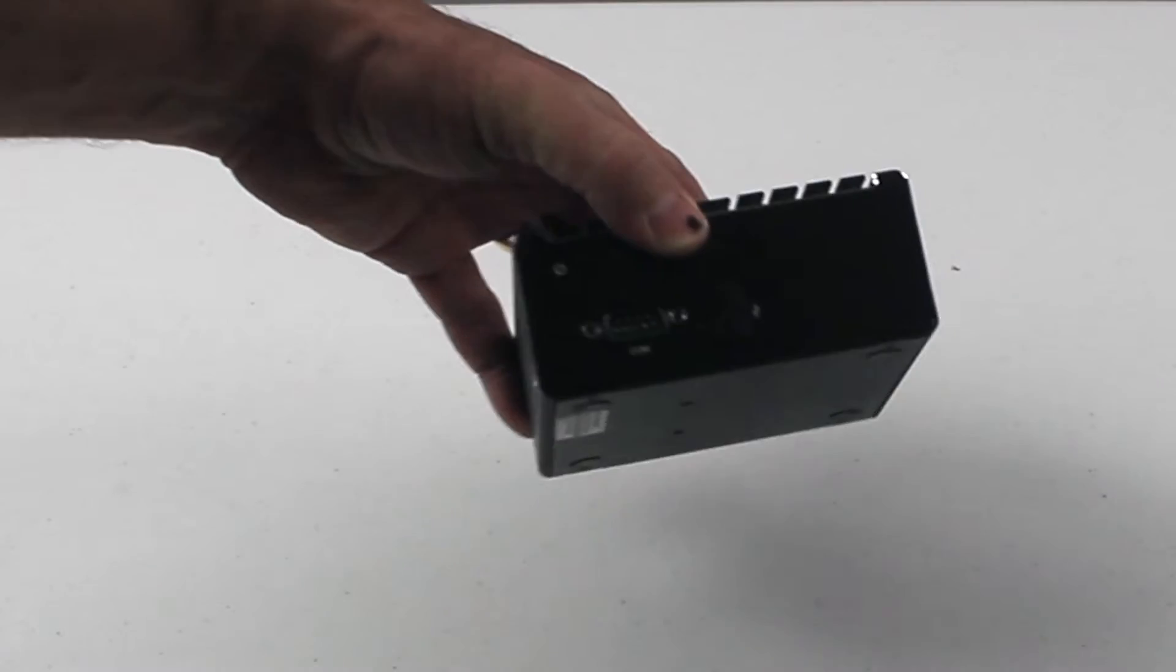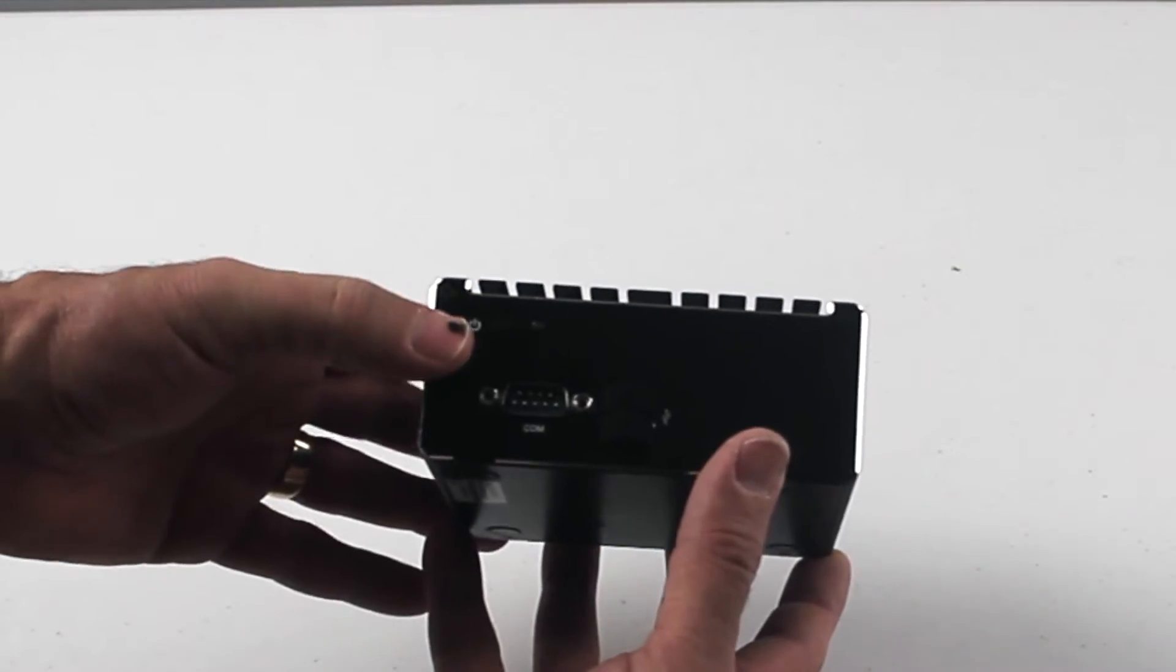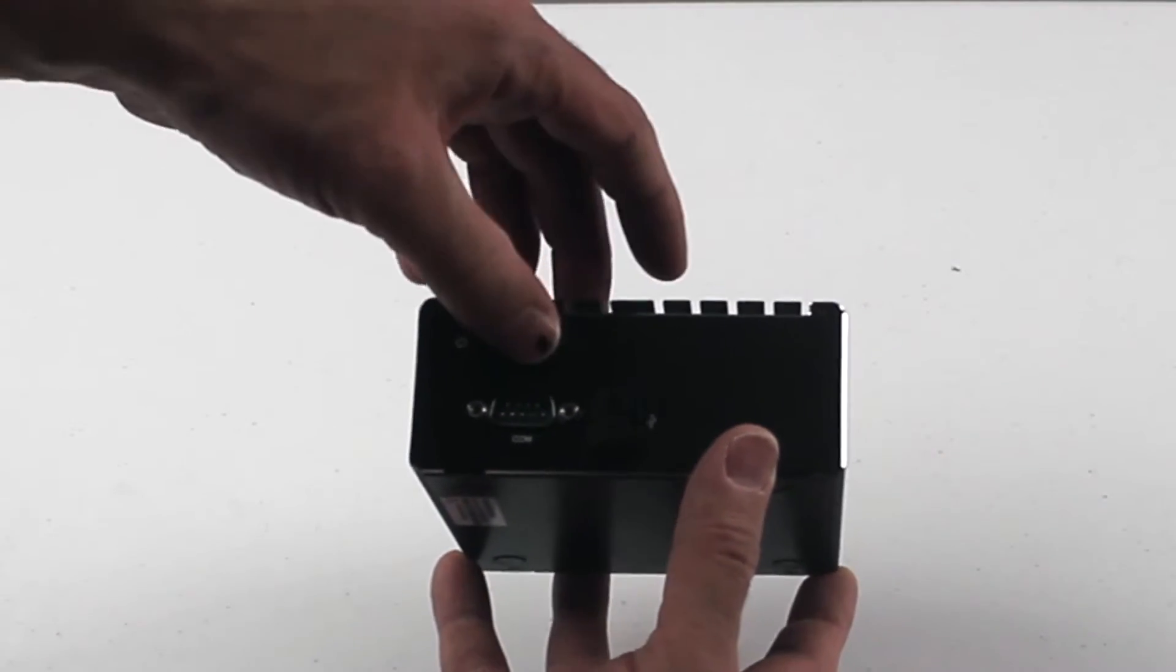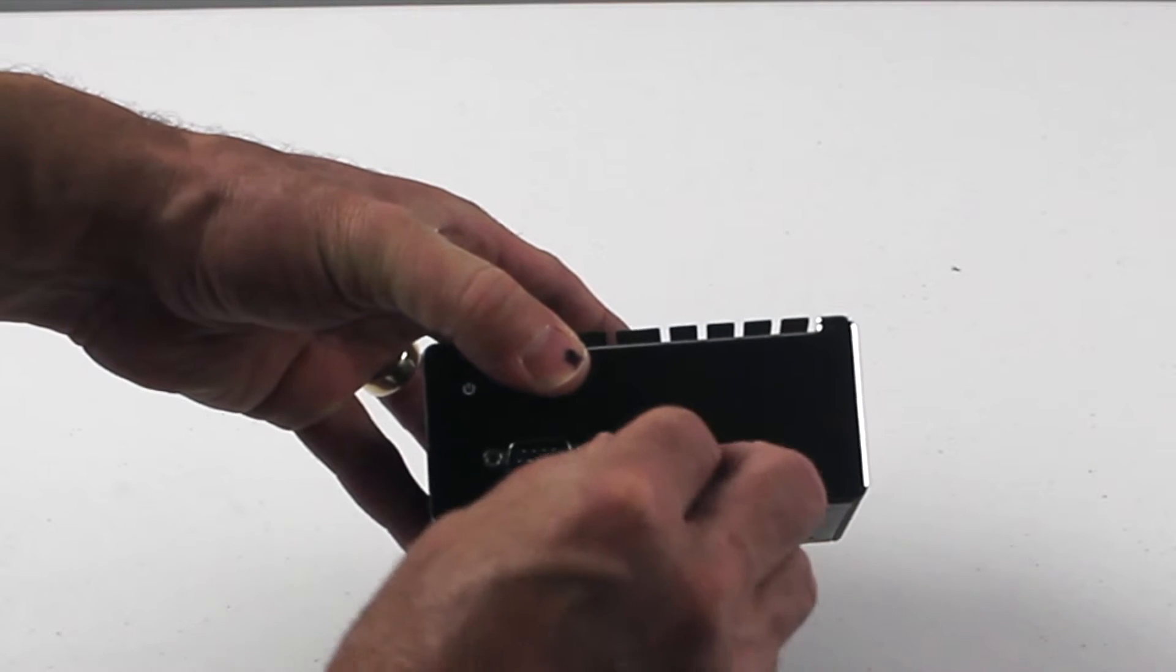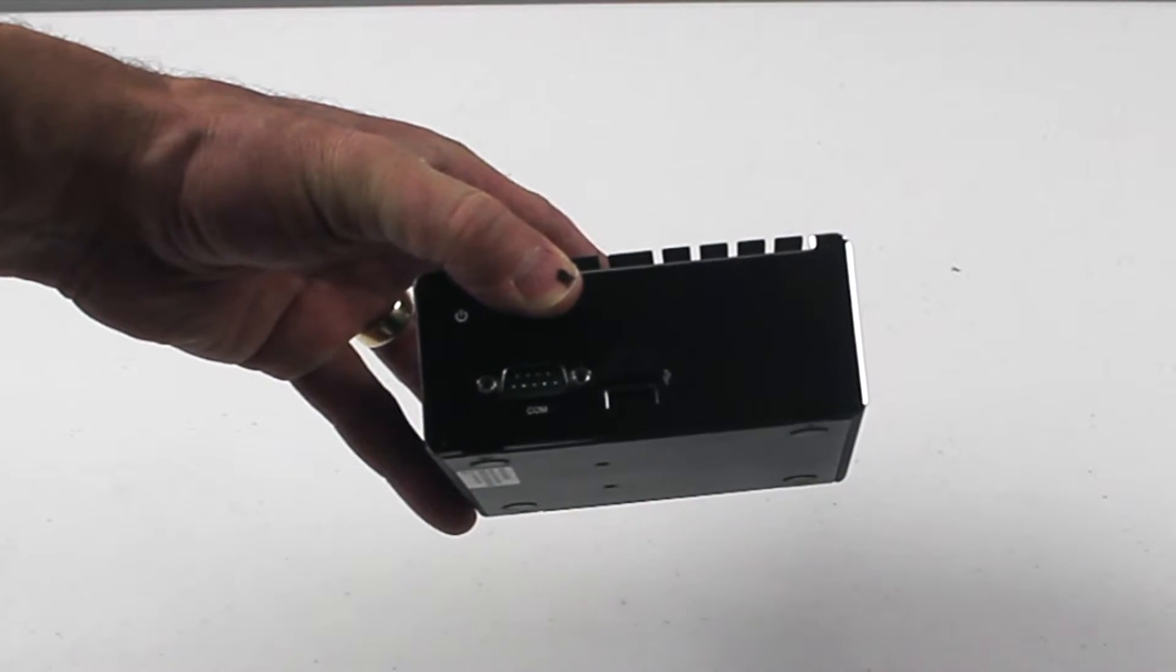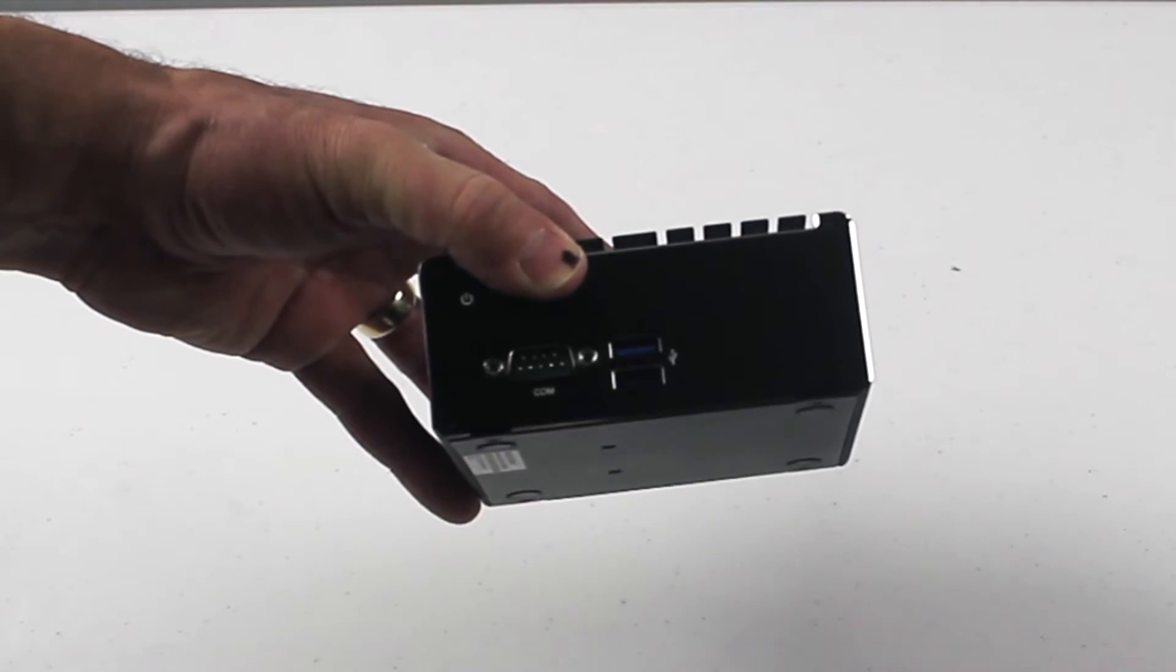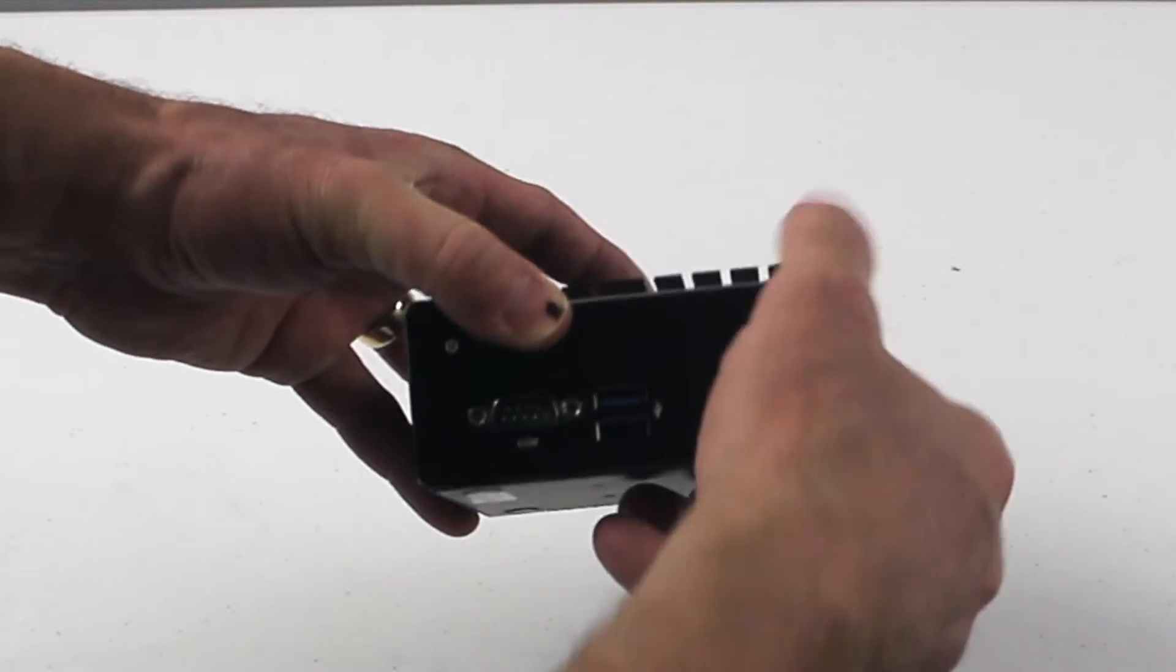On the front here, we have your power button, power light, and COM port. Here's your USB ports. You have a USB 2.0 and a USB 3.0. It does come with little covers, which is nice.